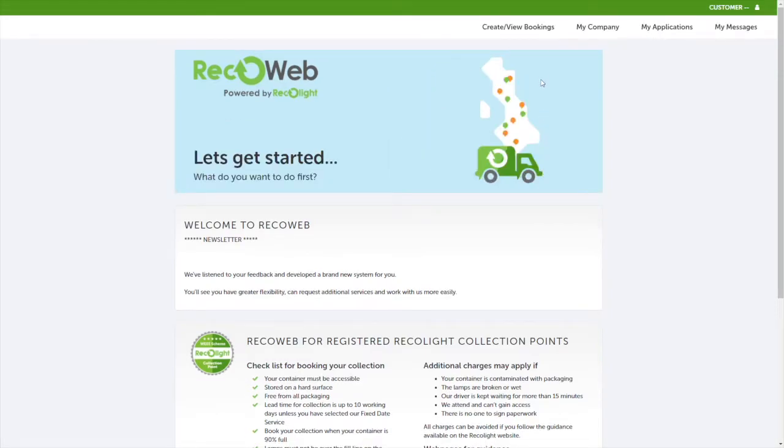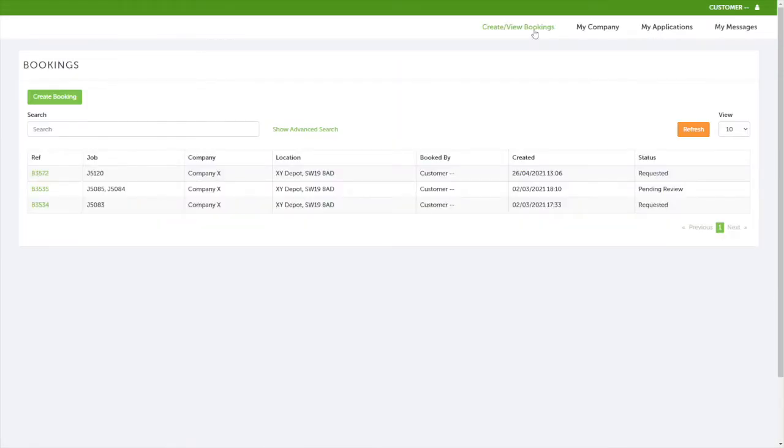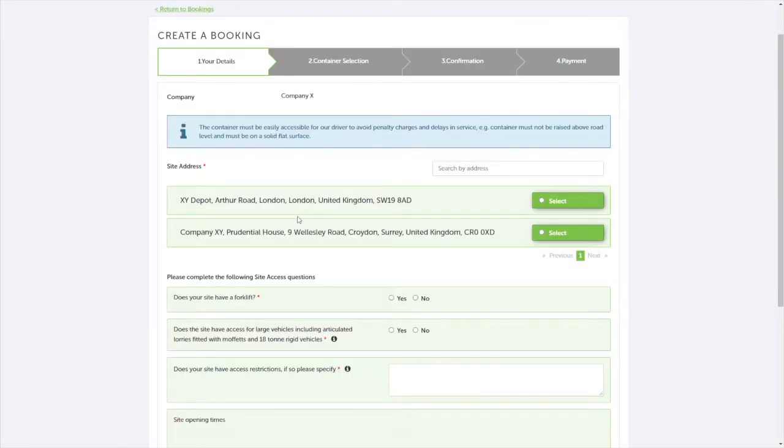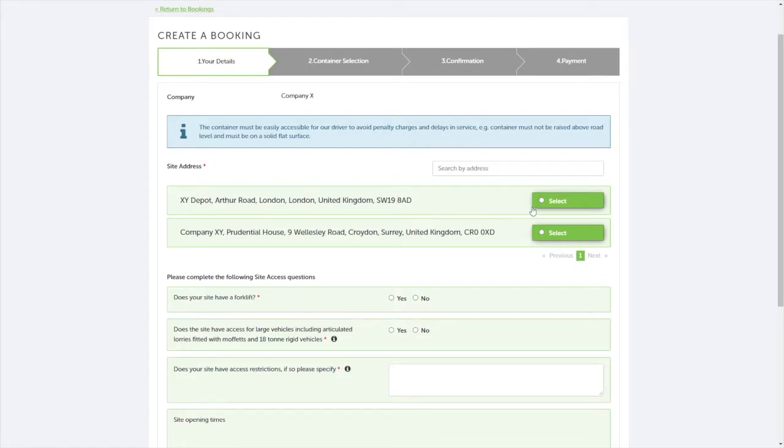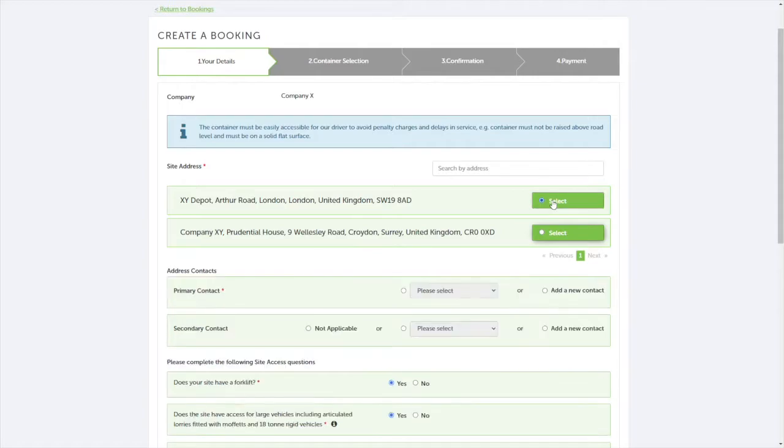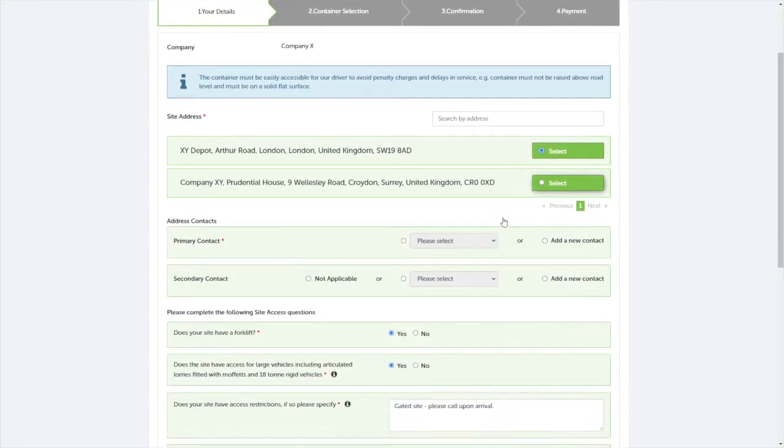Once you're logged in, click on create view bookings and then create booking. As you can see here, your addresses should appear in this section. Once you've selected the address, you will need to fill in all the required fields in order to submit your request.